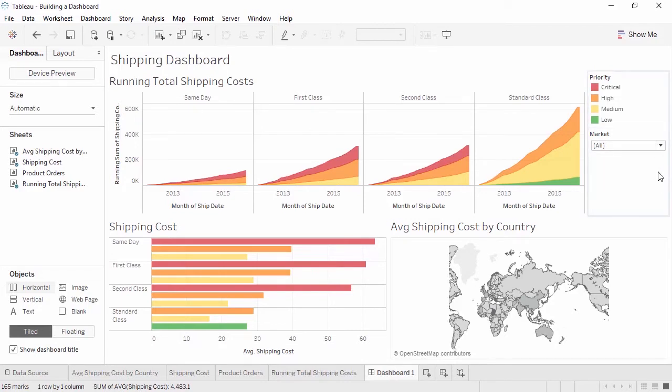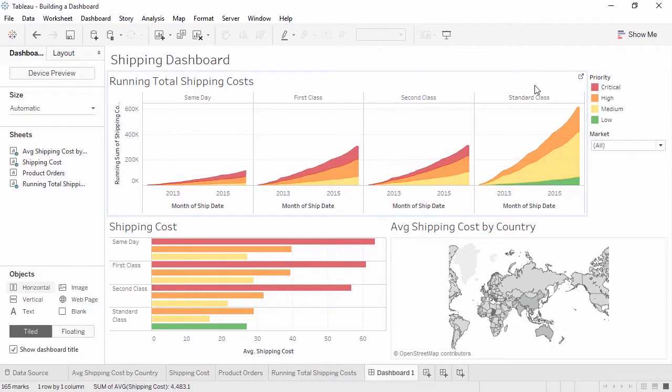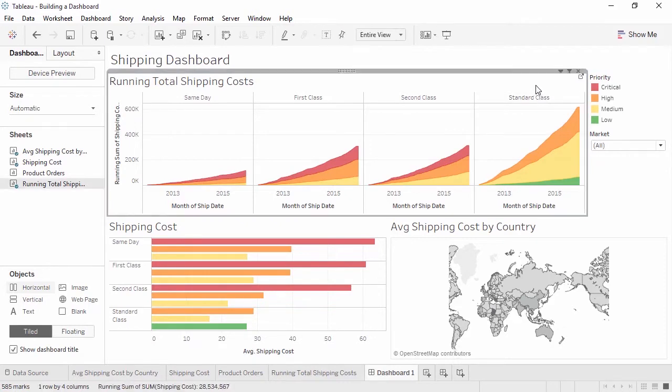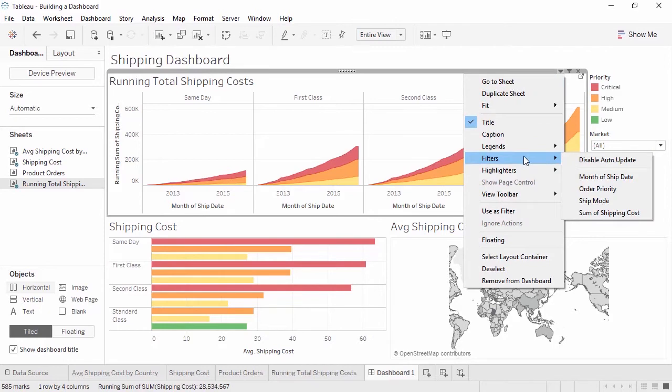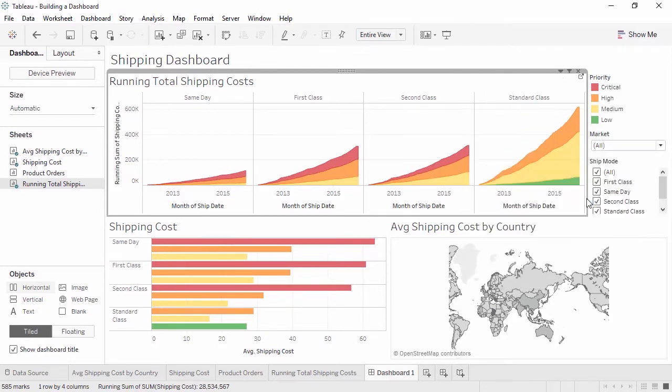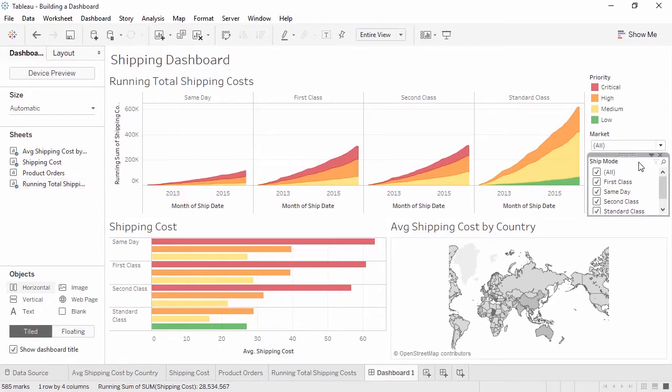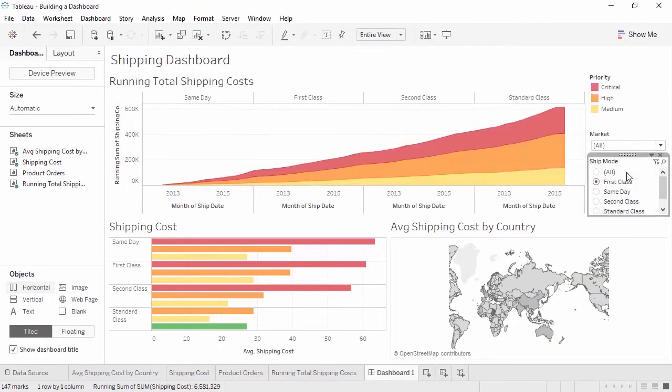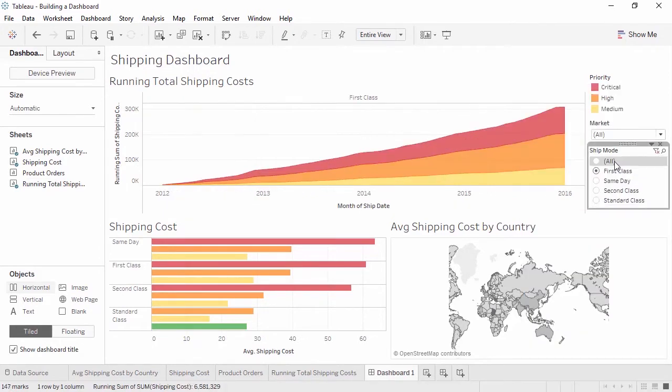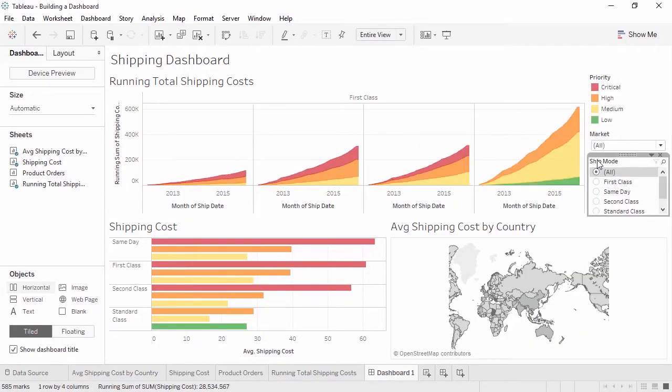What if we want to add a filter we don't already have? Let's say we want to be able to filter by ship mode. Click on any view where that filter would be relevant. Click on the menu caret and there's an option for filters. We'll add ship mode. Now the filter's on the dashboard, we can format it just like we can in a view. Let's change it to a single value list. We could add a legend the same way, going to the menu of a sheet and selecting legend, then picking the appropriate field.